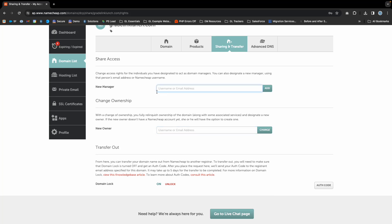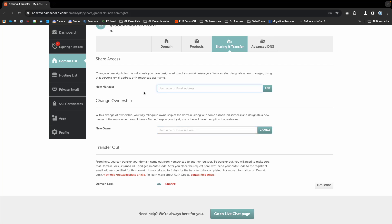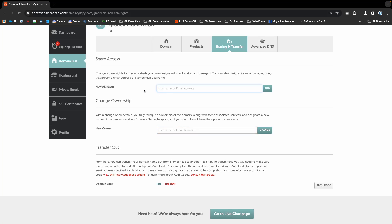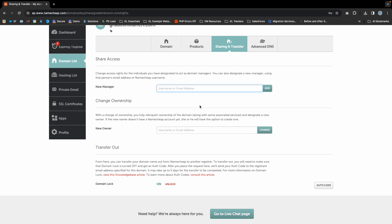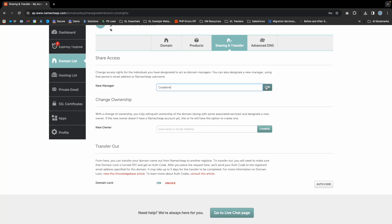You can also add a new manager. If you're adding a delegate, select new manager and enter the Namecheap username or email address. If you want to add Gradelink to have manager access to your domain, simply enter the username Gradelink and click Add.